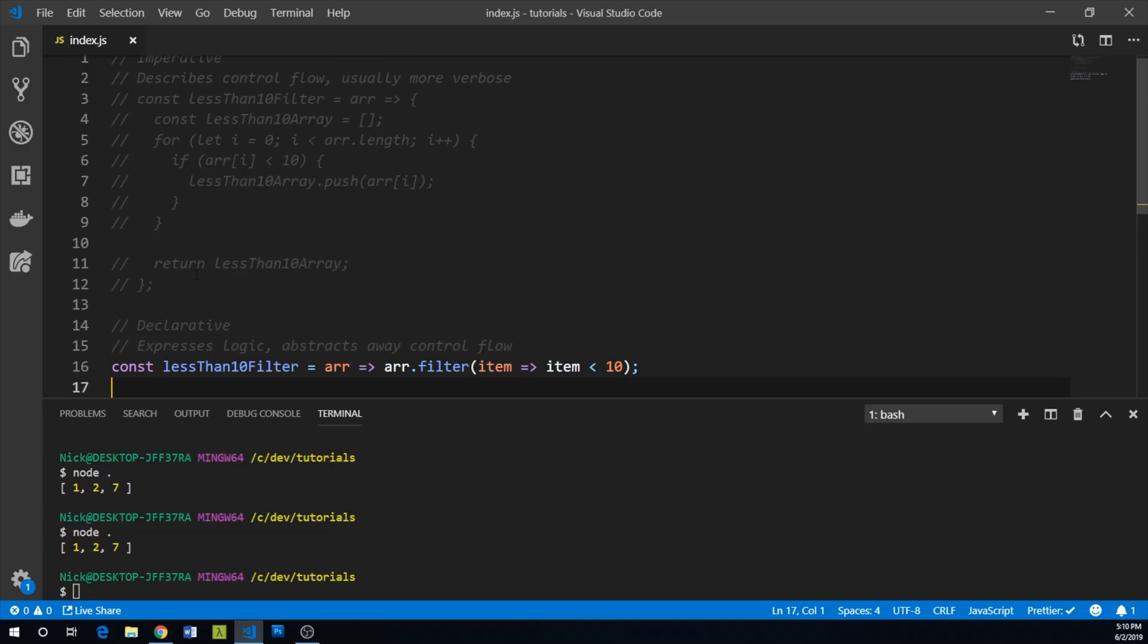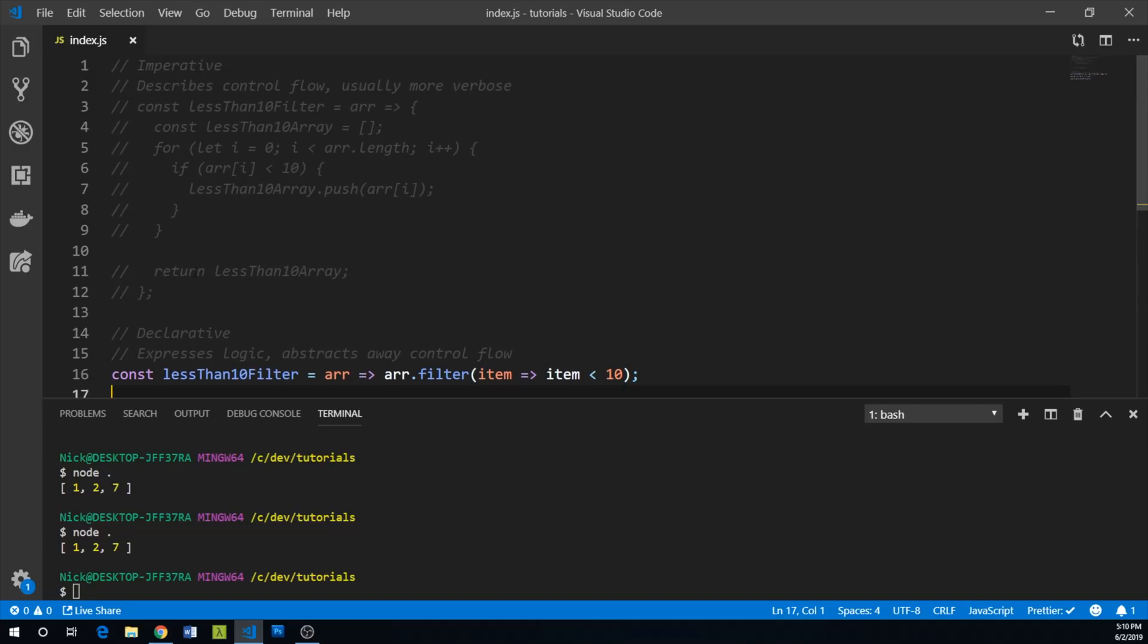So, hopefully that drives home the point that imperative is a lot more descriptive of the control flow. And declarative expresses the logic and kind of abstracts away the control flow.